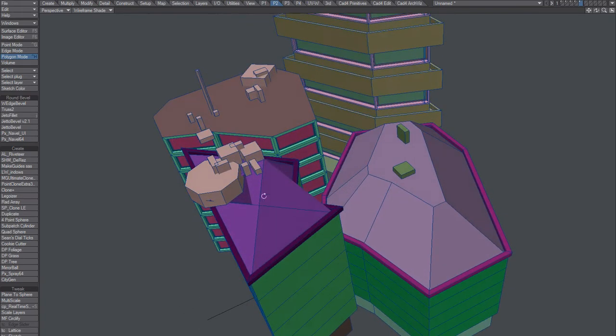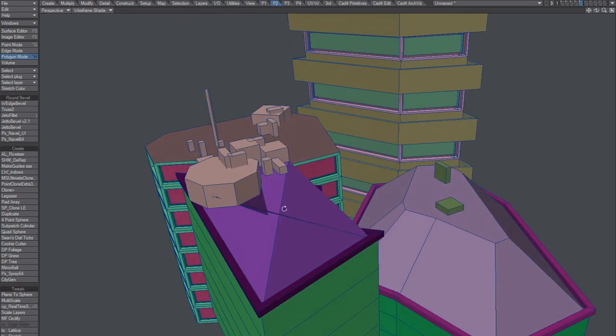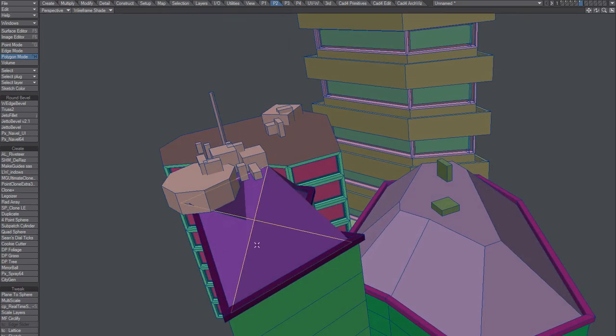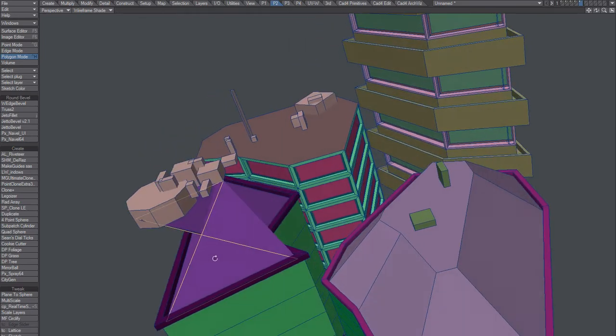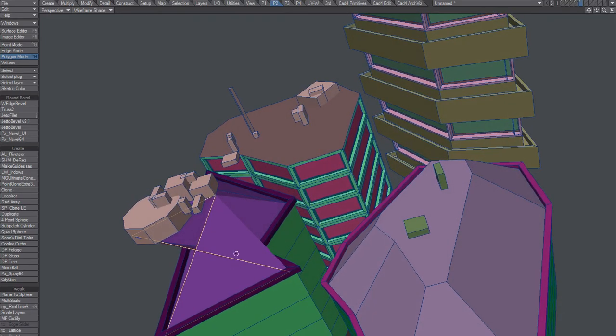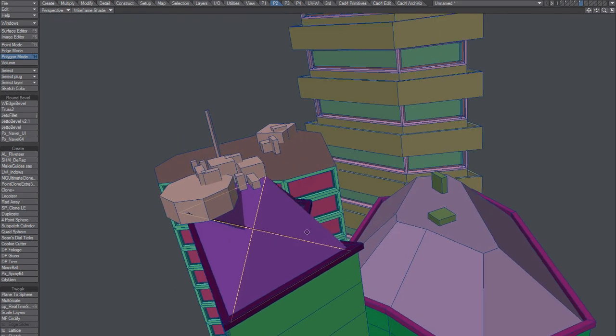But yeah, for some rooftops you will just, you know, you're just forced to tweak it.